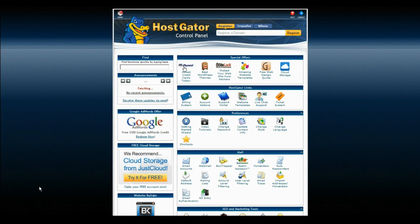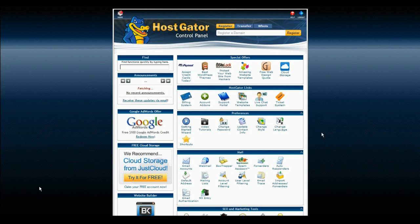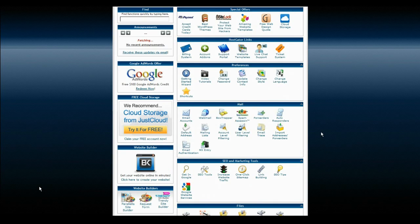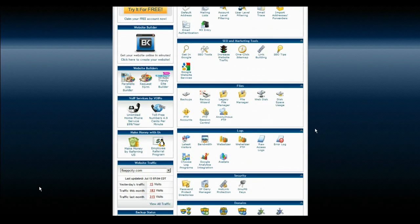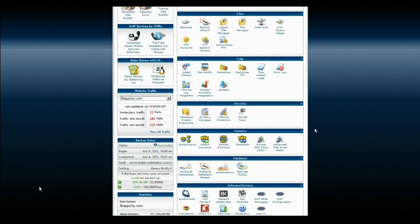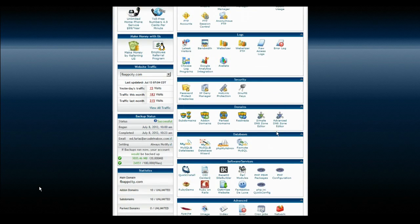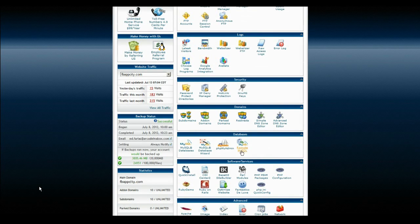I use HostGator, I also use Bluehost, and I also use iPage. All of them have the same thing. If you scroll down, you will eventually see the MySQL section, the databases section.